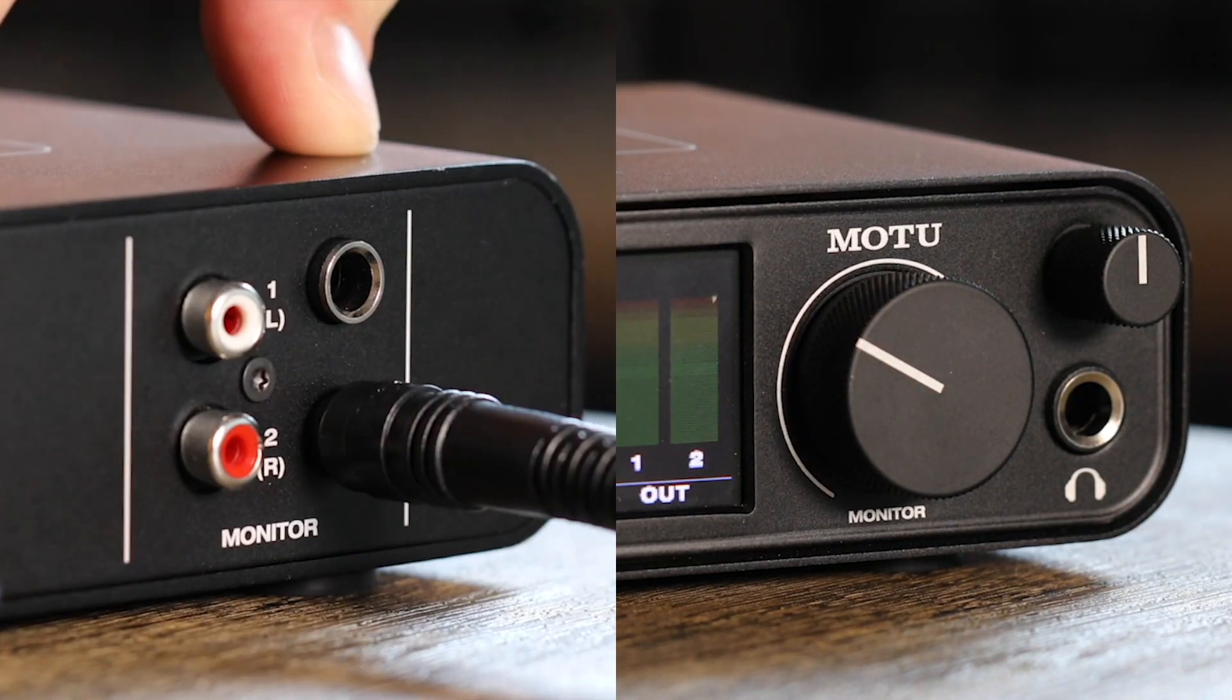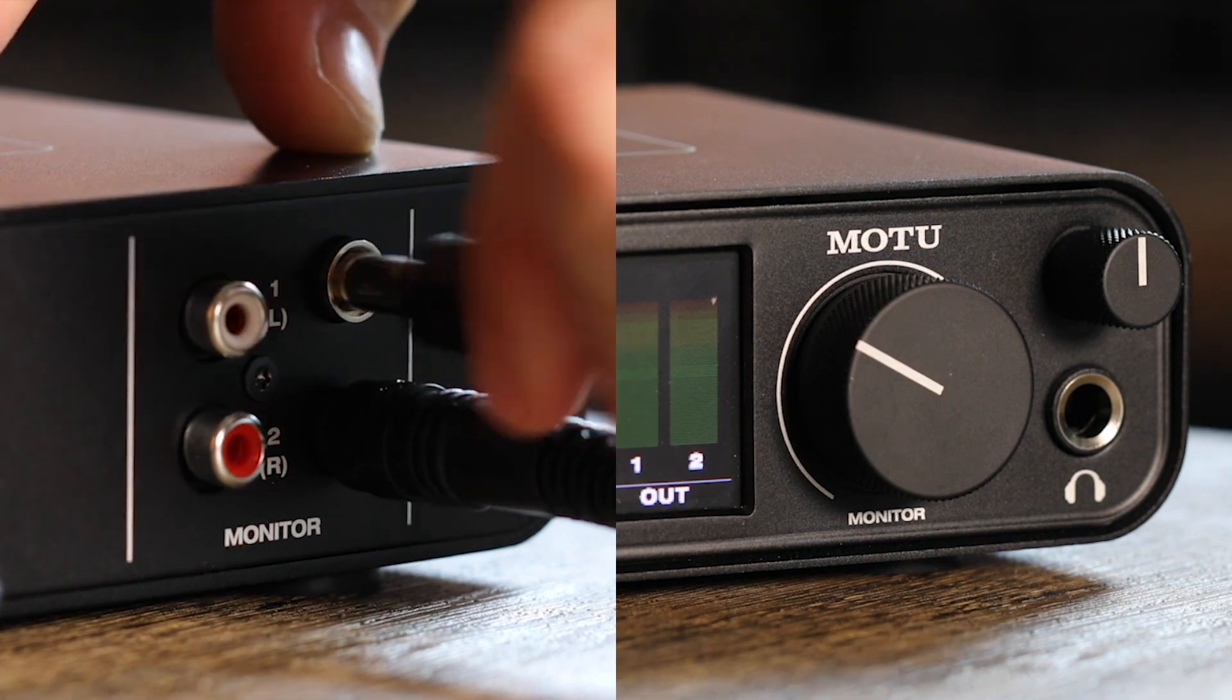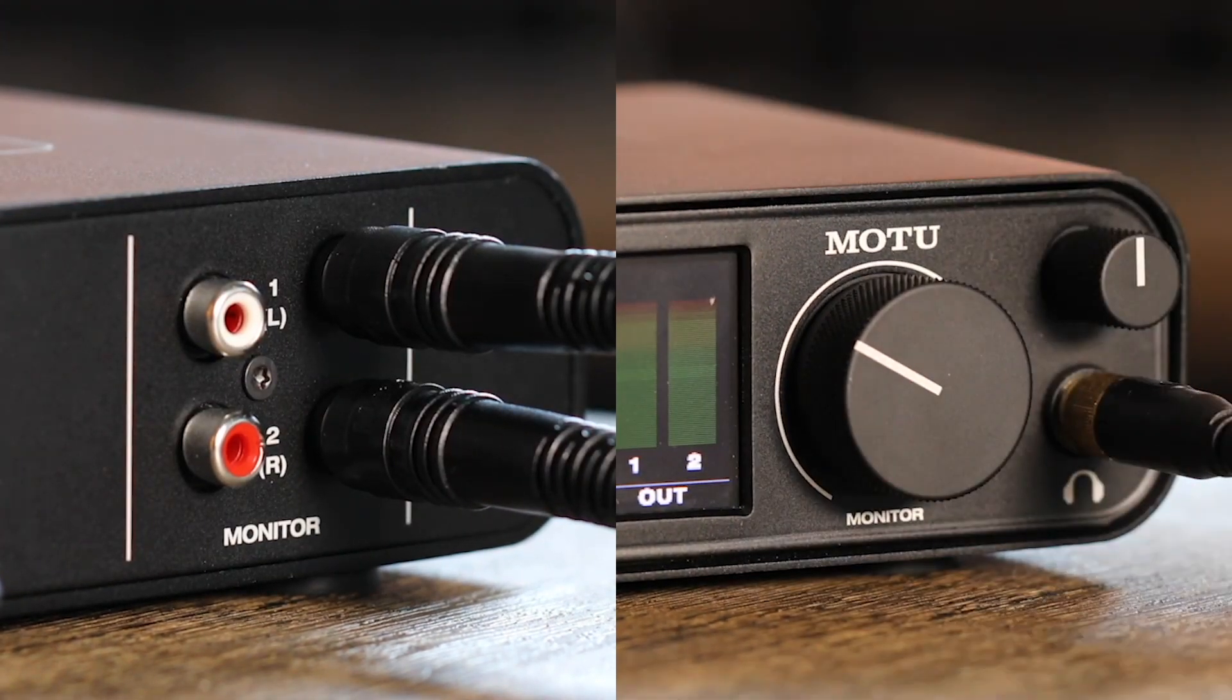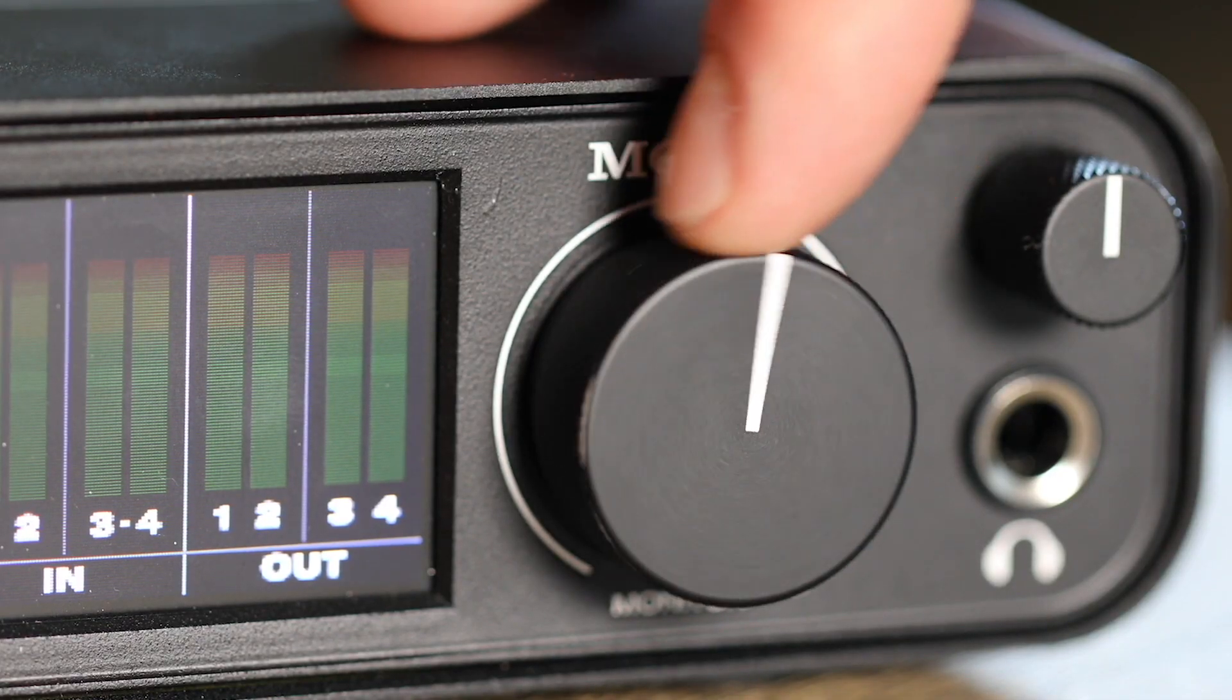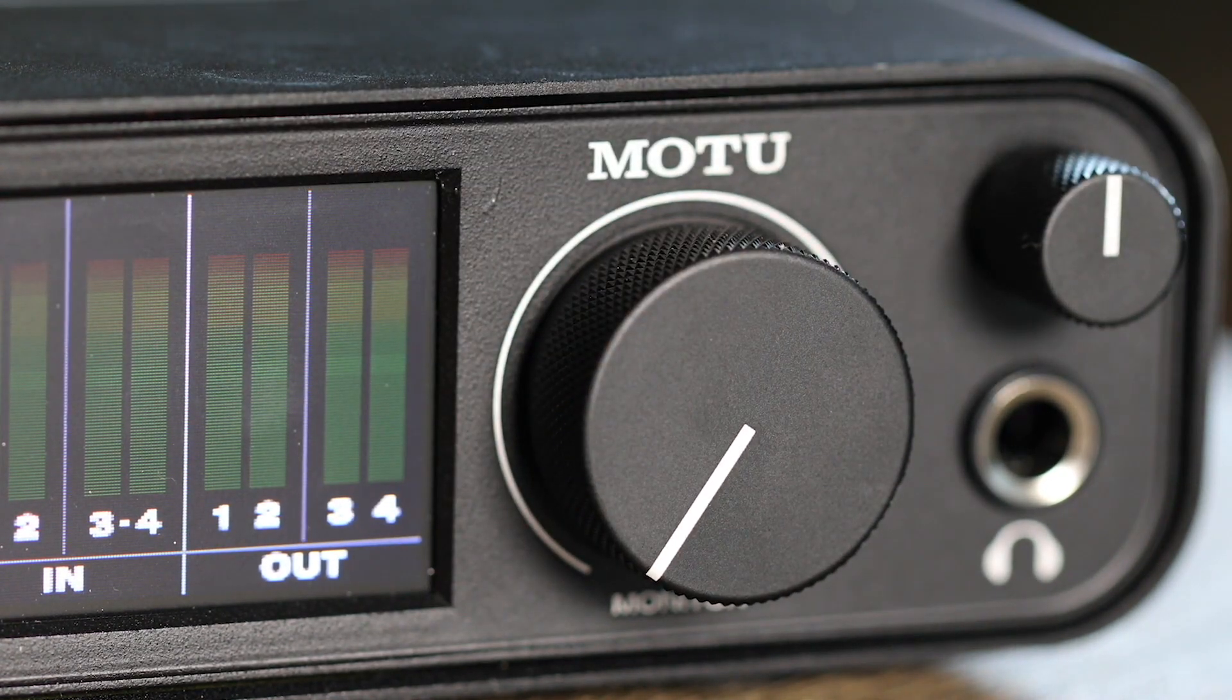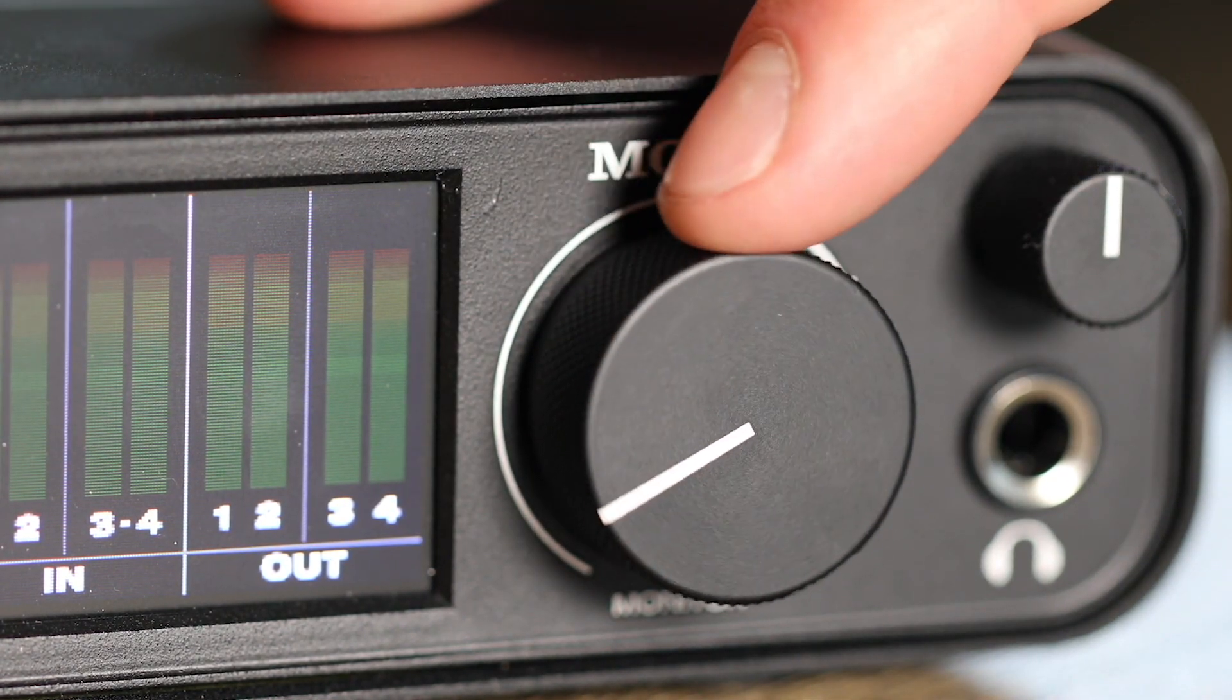Connect a pair of speakers or headphones to the unit. Remember, turn the volume knob down at first so you don't damage your equipment or blast your ears.